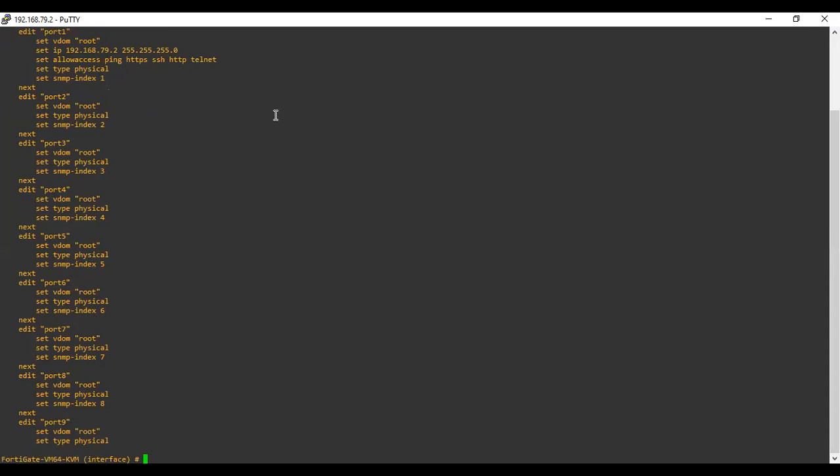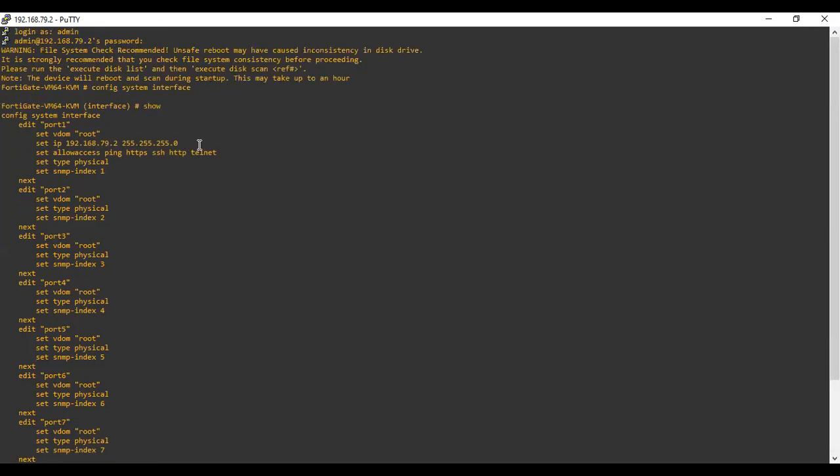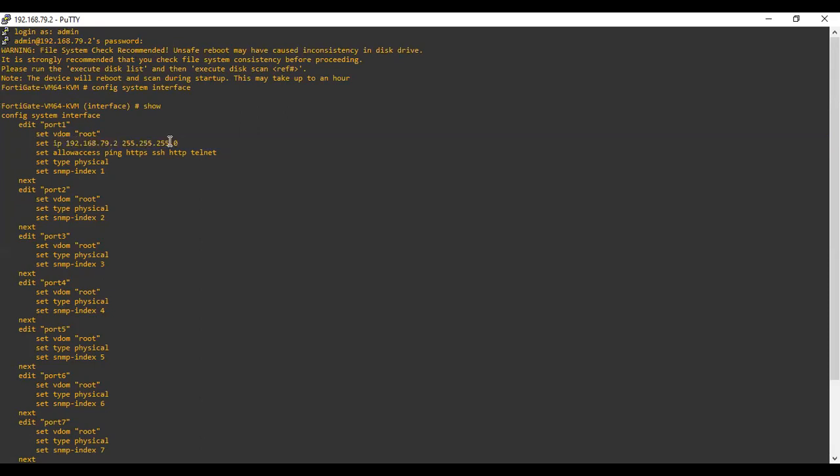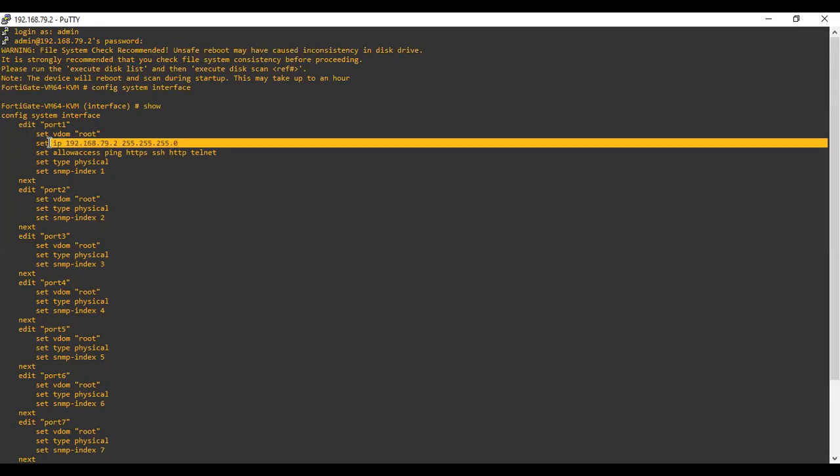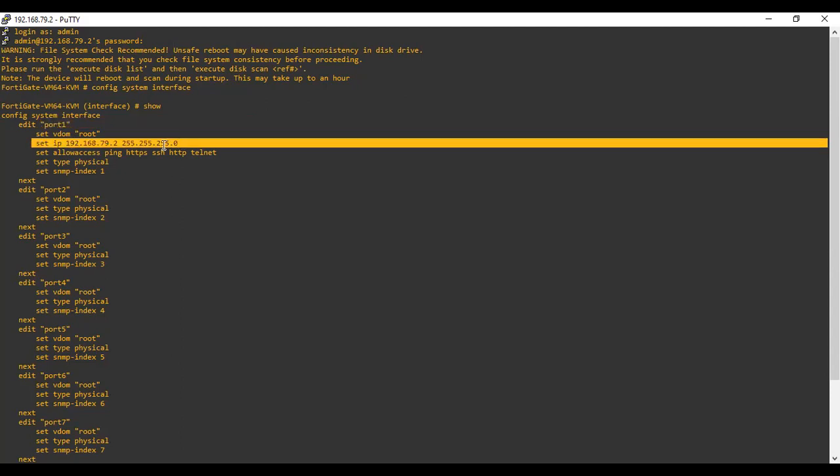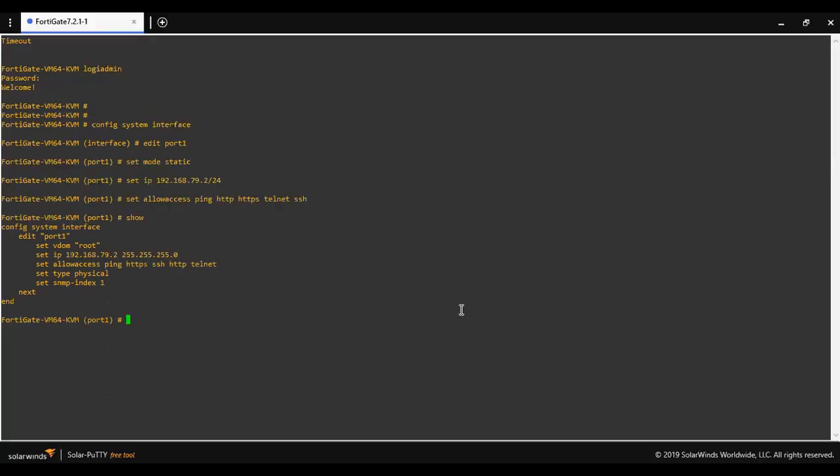So I want to remove this IP on the particular interface, I mean on port 1. How to remove the IP address via the command? So let me try to unset this IP address.